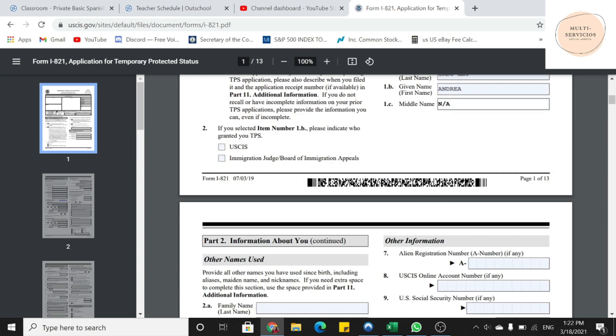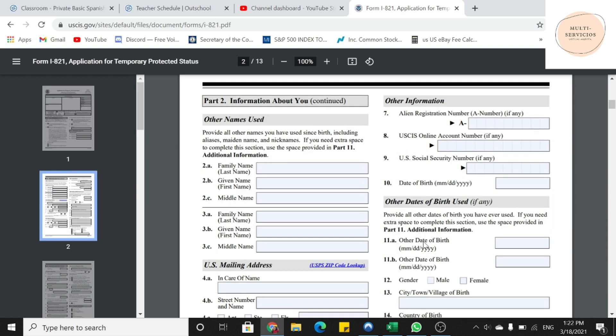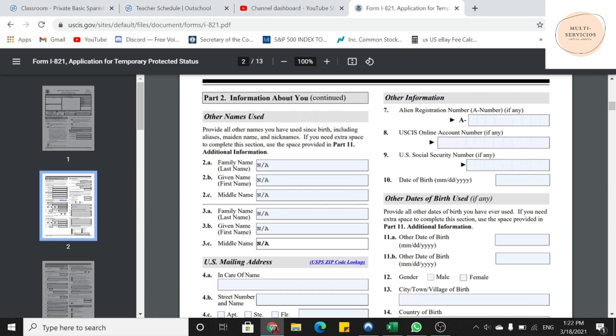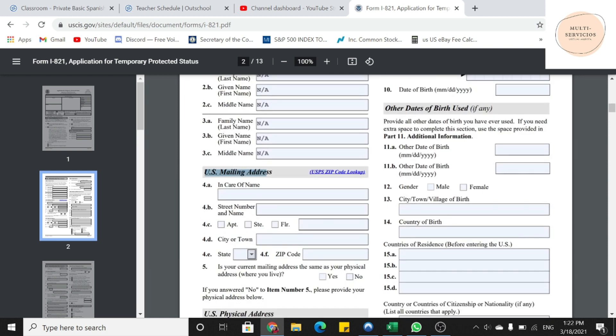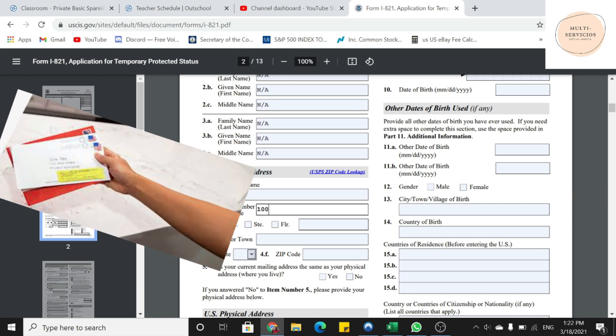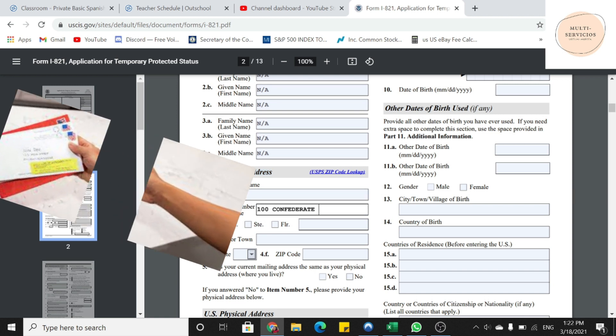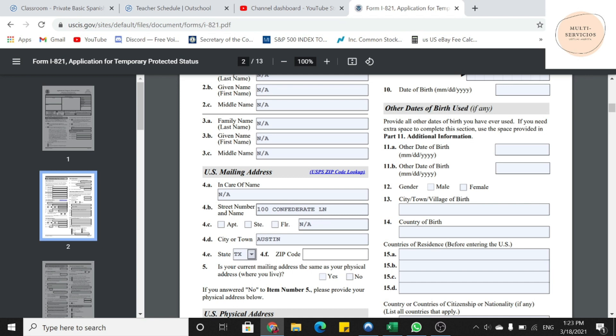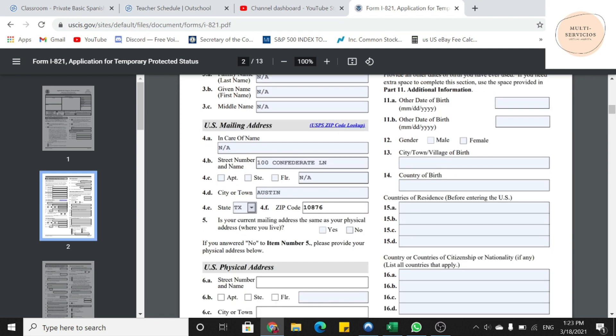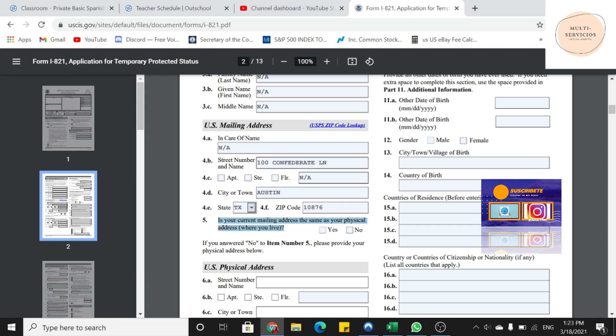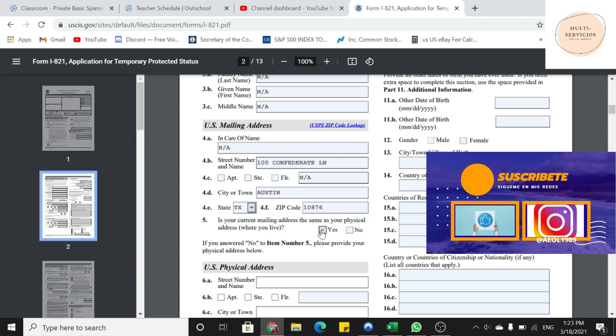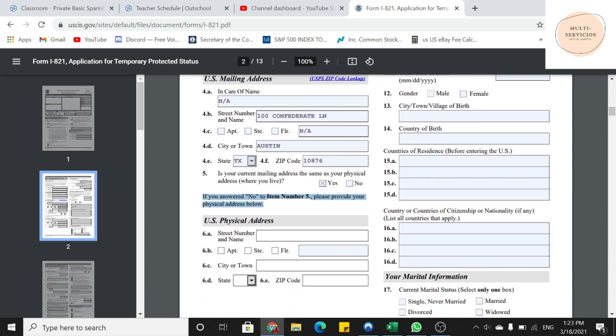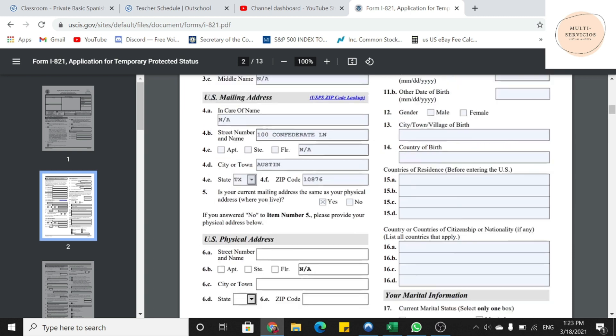Nos vamos a la próxima página, parte número 2 todavía. Es información acerca de la persona que está aplicando y está preguntando si han utilizado otros nombres. En este caso, en el ejemplo que les estoy dando, es ninguno. Entonces voy a poner NA o puedo poner NONE. Después nos pregunta dirección de correo regular. En la primera línea pongo NA y en las demás líneas voy a poner la dirección donde quiero que inmigración me mande correo regular, que también es la dirección donde estoy viviendo. En la pregunta número 5, me pregunta si la dirección es diferente o es la misma. Entonces es la misma, voy a poner que sí. Y si no es la misma, ustedes van a poner que NO y van a llenar la parte donde dice Physical Address.